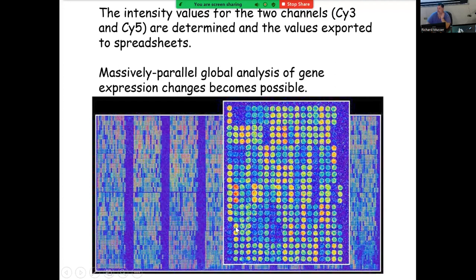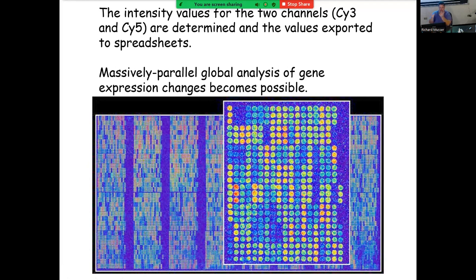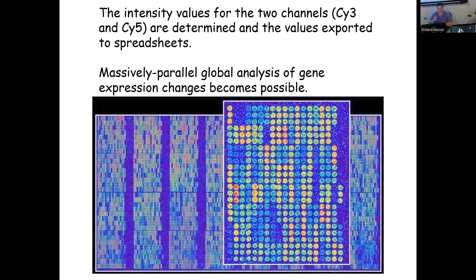If a spot is really bright yellow, that means it was stimulated in both treatments, so it's probably a housekeeping gene. If it's really green, it's stimulated in the cancer treatment; if really red, it's stimulated in the healthy tissues. We can determine the degree because computers scan and tell us how bright each spot is, and then we can do statistics on the spot brightness. This allows us to measure thousands of genes simultaneously.